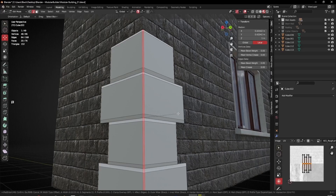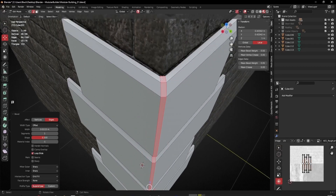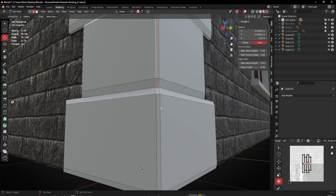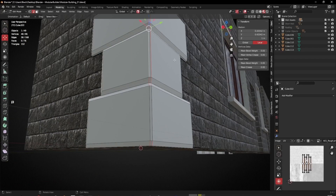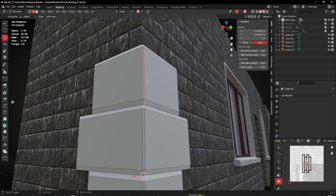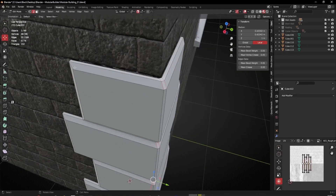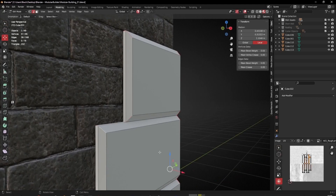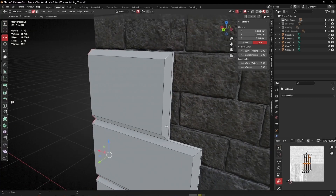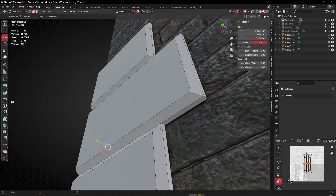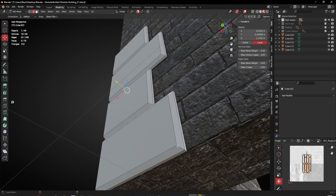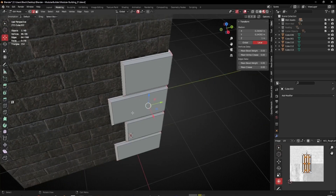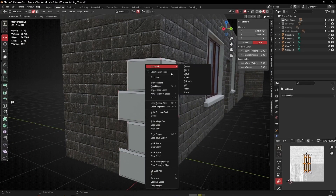I need to select the whole edge running through, so I'll select them as a loop, then hold Shift and unselect the spine joint of the bricks. That'll let me unfold everything flat. I'll also hold Shift+Alt and click those additional edges. Then right-click Mark Seam.